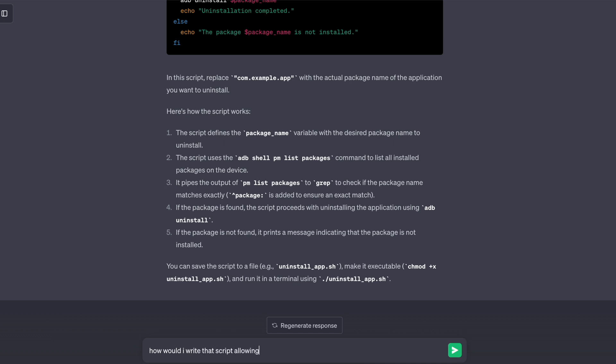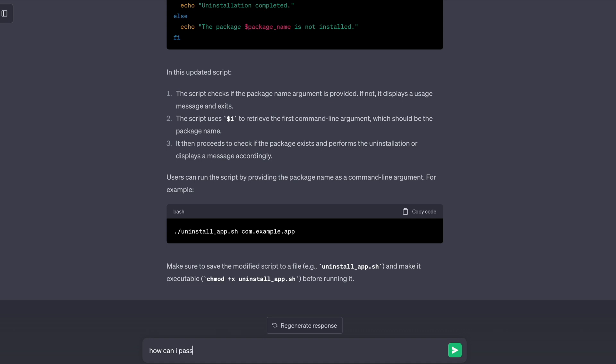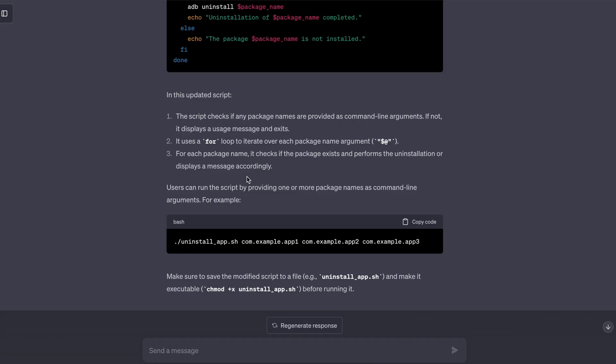So how would I write that script allowing others to pass in the package name as an argument? Simple enough. It looks correct, but my other problem while testing on the CI server was that we install two applications — the test binary that runs all test commands, and the application actually being tested. So uninstalling one application isn't enough, and I don't want to run the script twice. How can I pass in multiple packages?